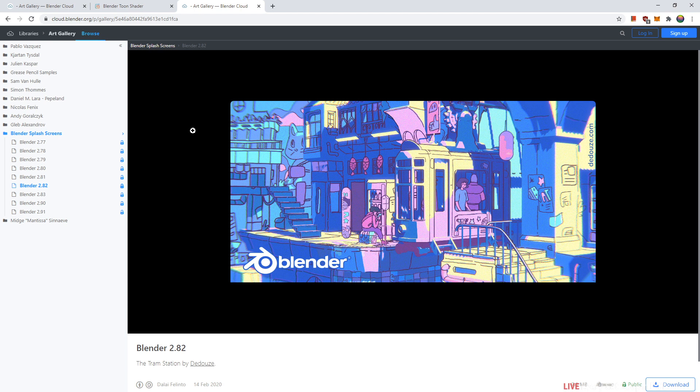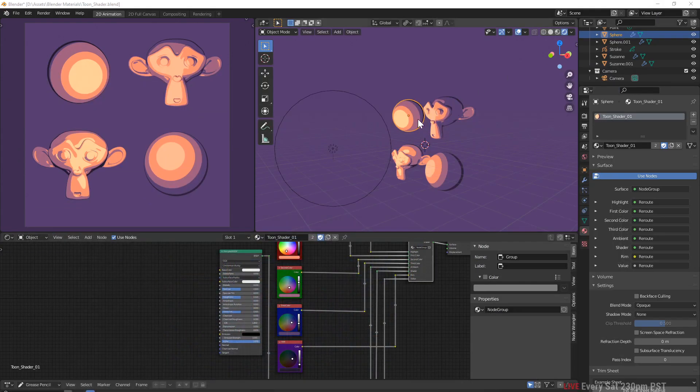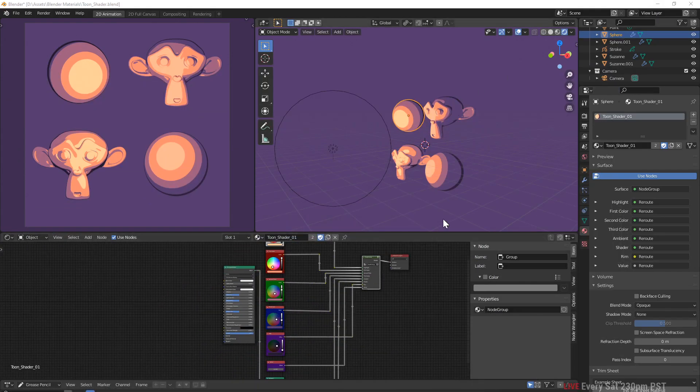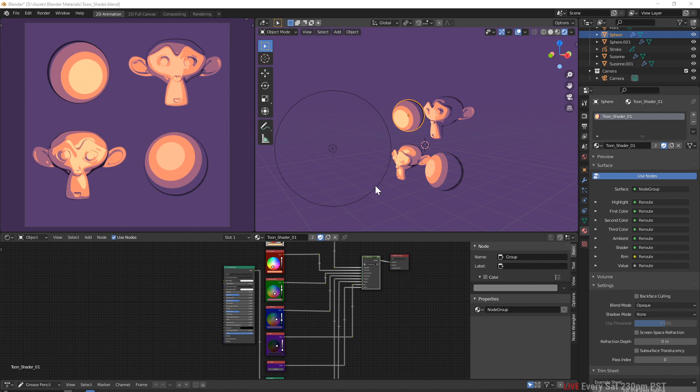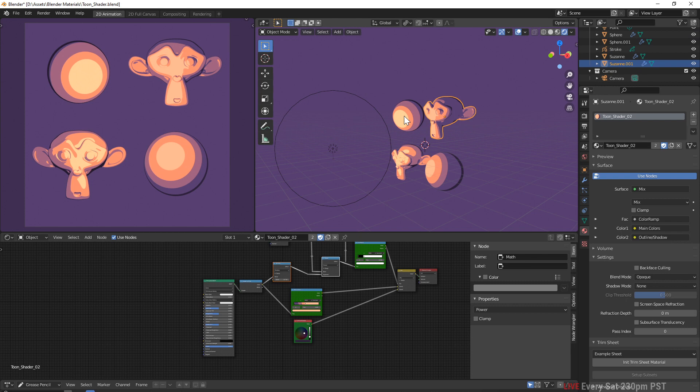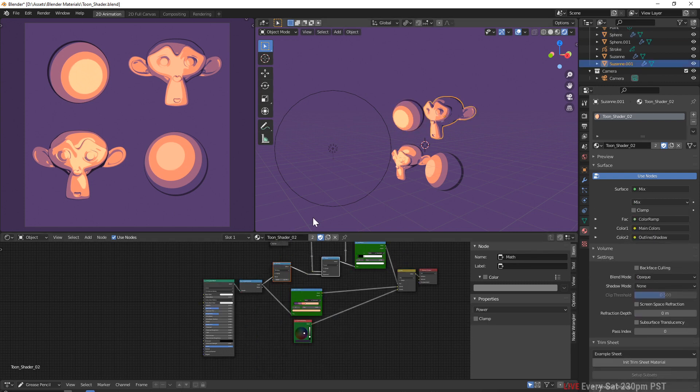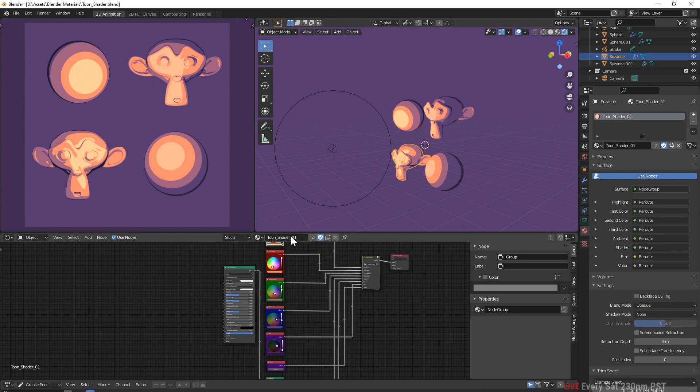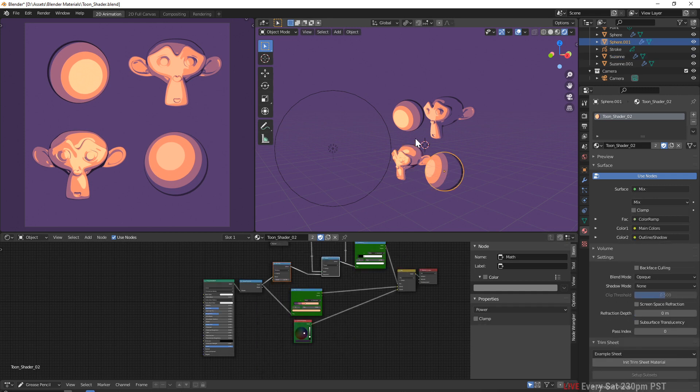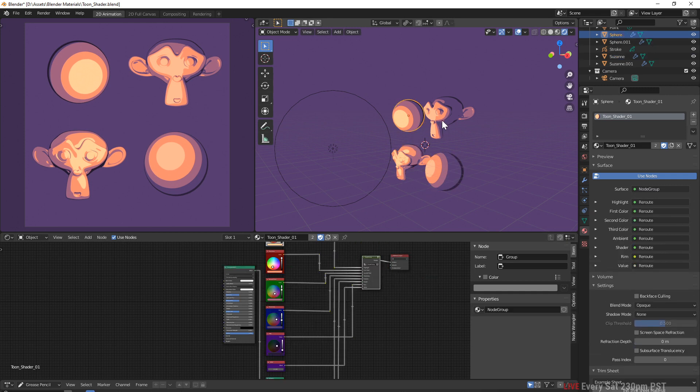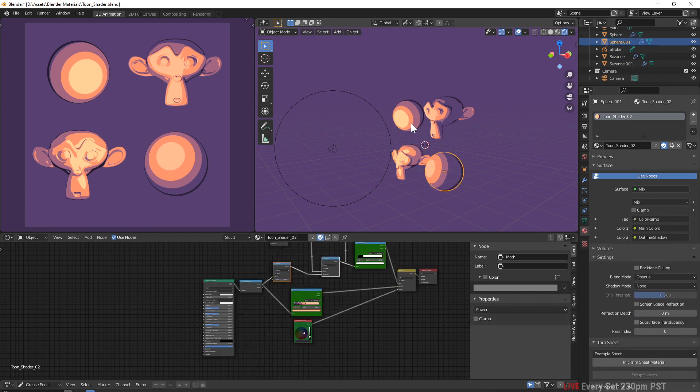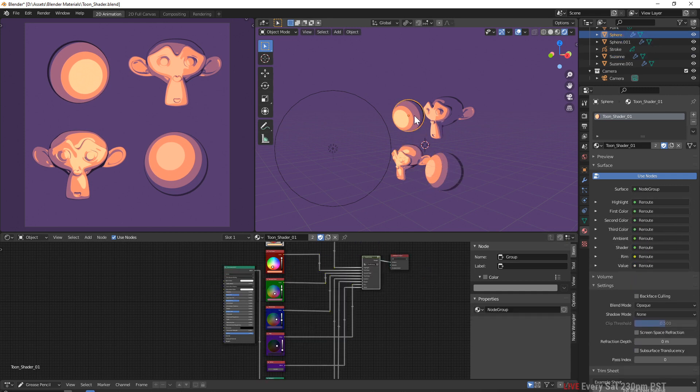So what I did was I got that shader and created a simplified version of my own. This is the shader right here when you open up the file, which the Gumroad link is in the description. Once you get into the file, you'll see these top two have toon shader one and toon shader two.